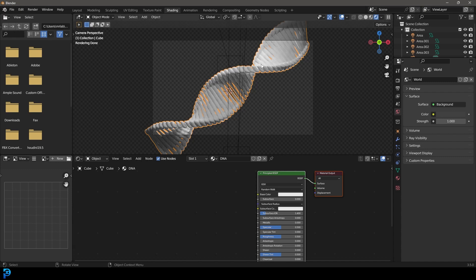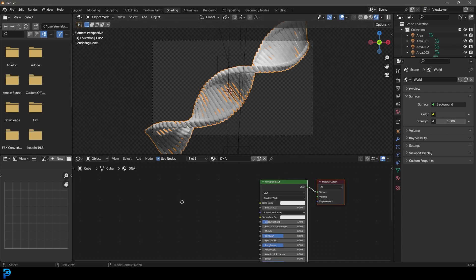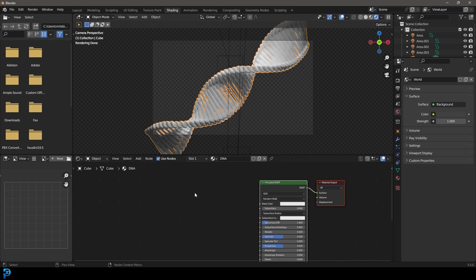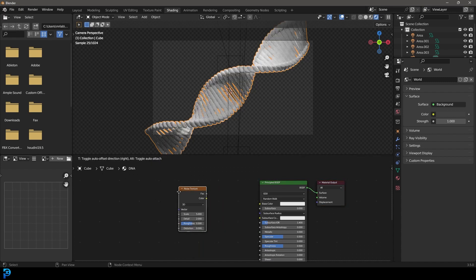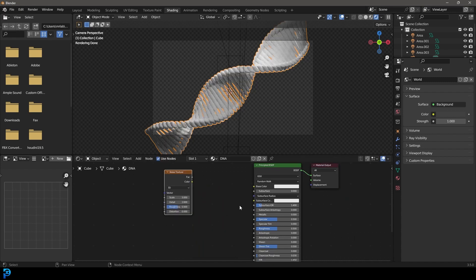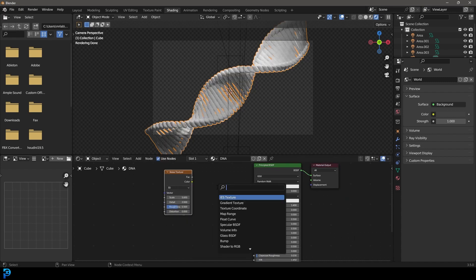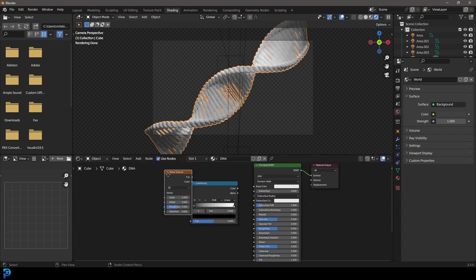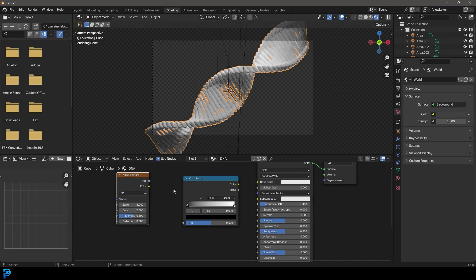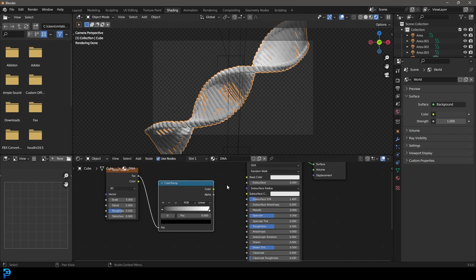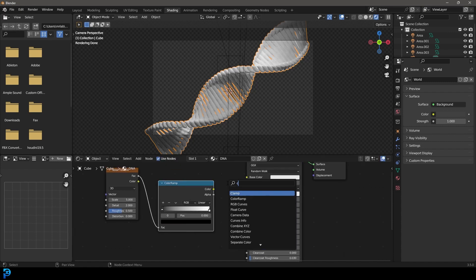So we're in our shading workspace. We've got rendered on here. We're going to go shift A down here and get a noise texture. Let's go shift A search and get a color ramp node.